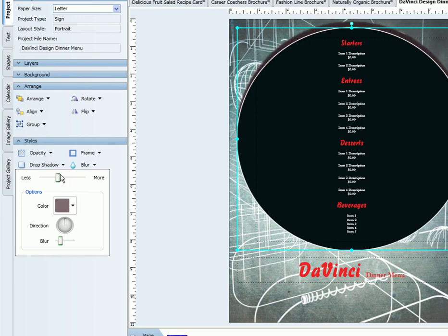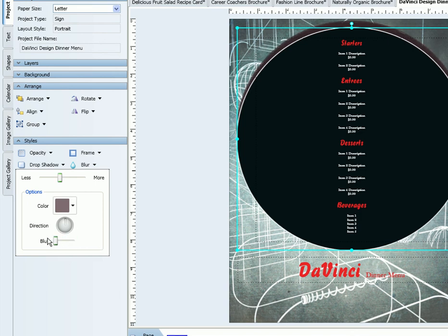The next thing would be to adjust how intense your shadow should be. Using the Blur scroll, you can make the shadow more crisp or blurry.